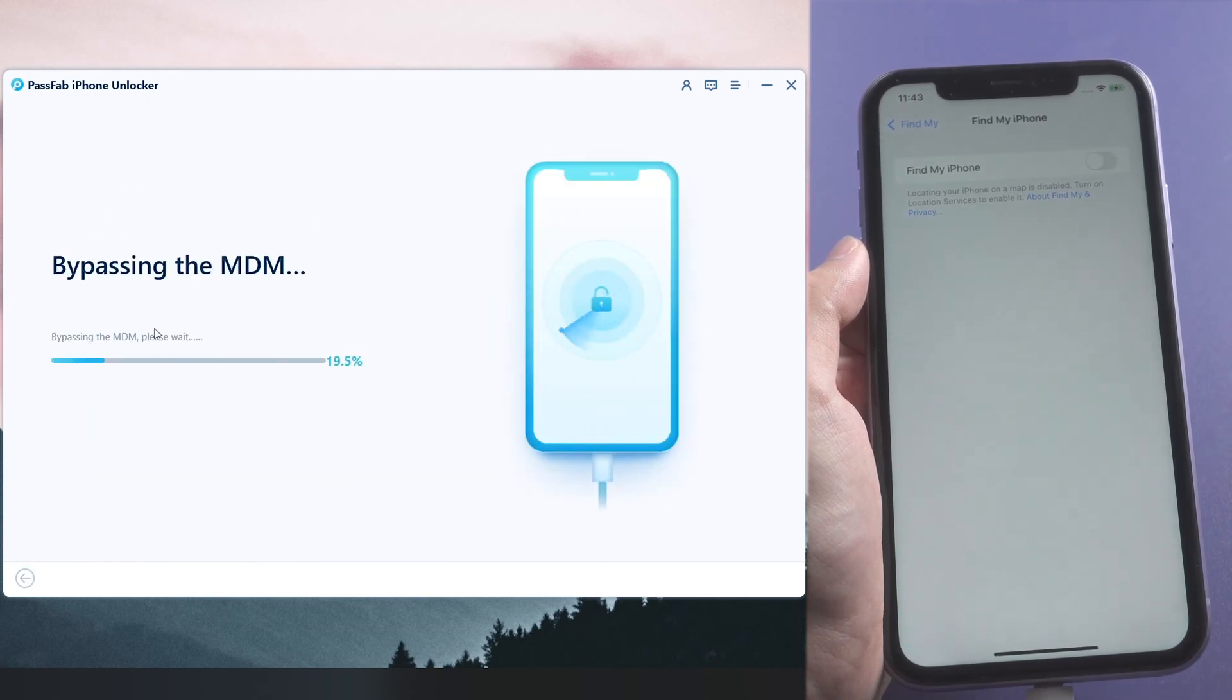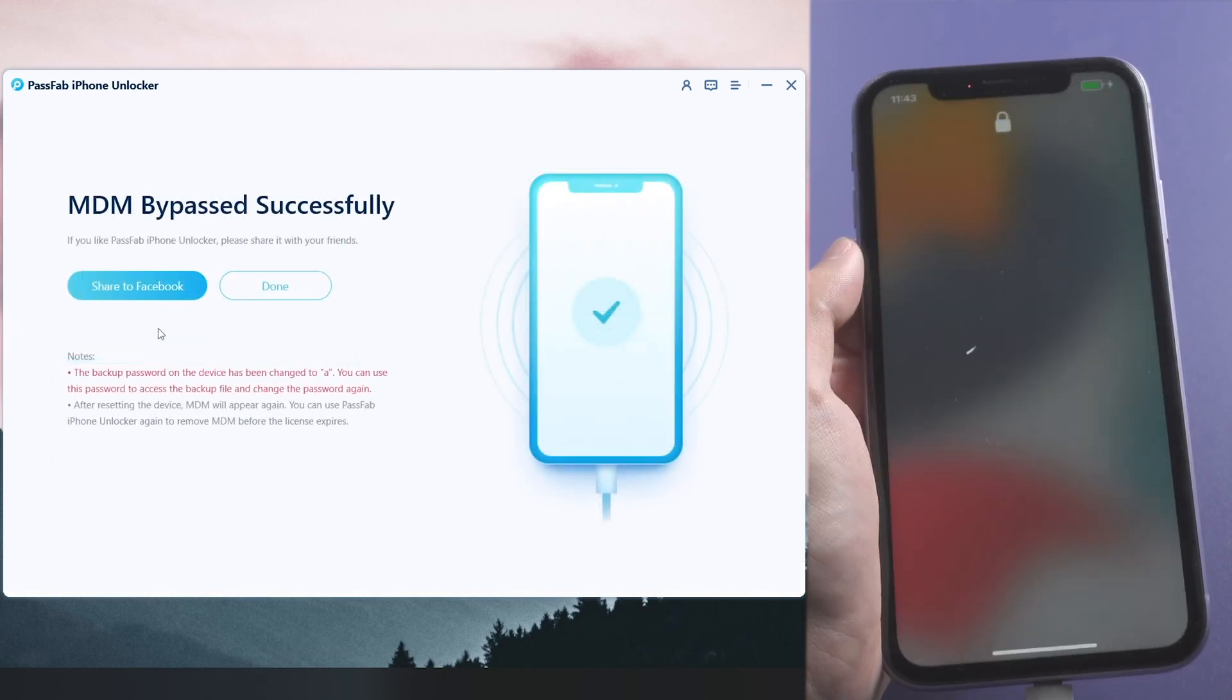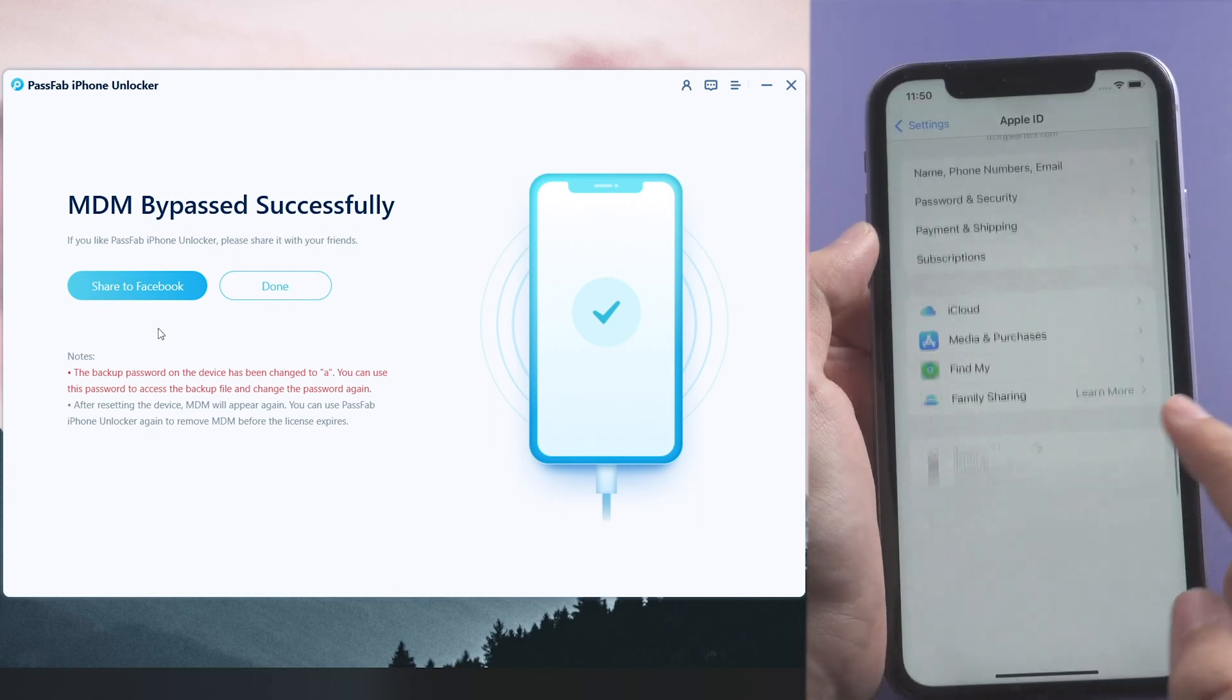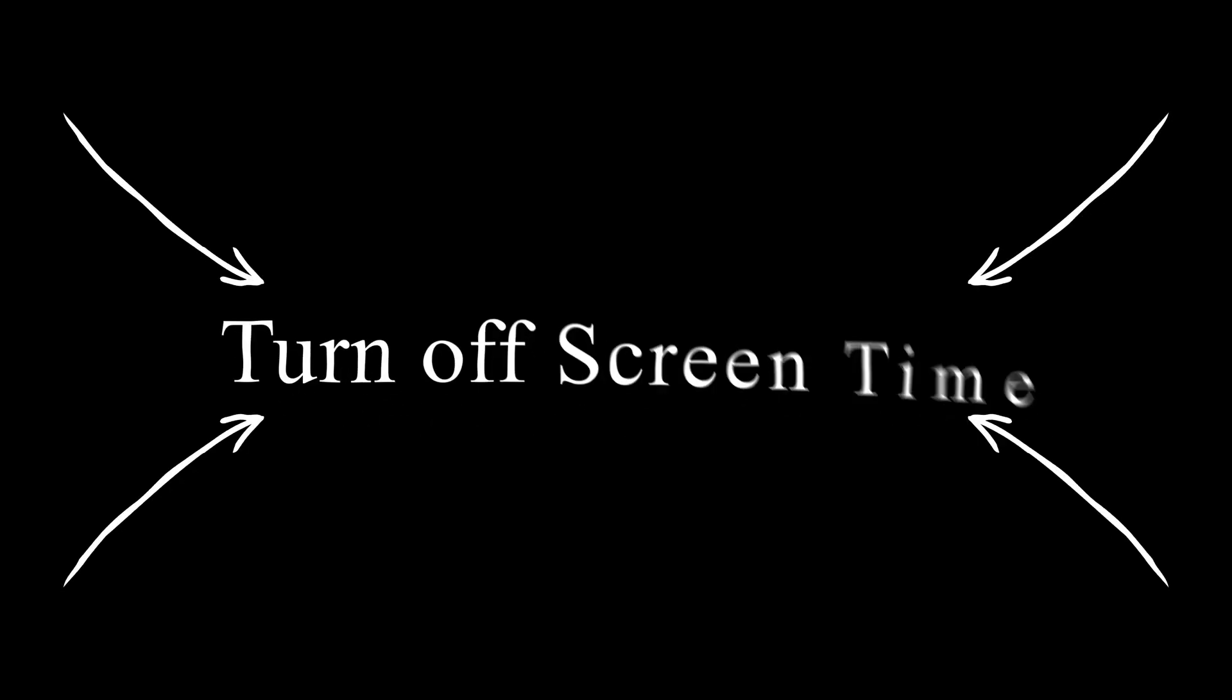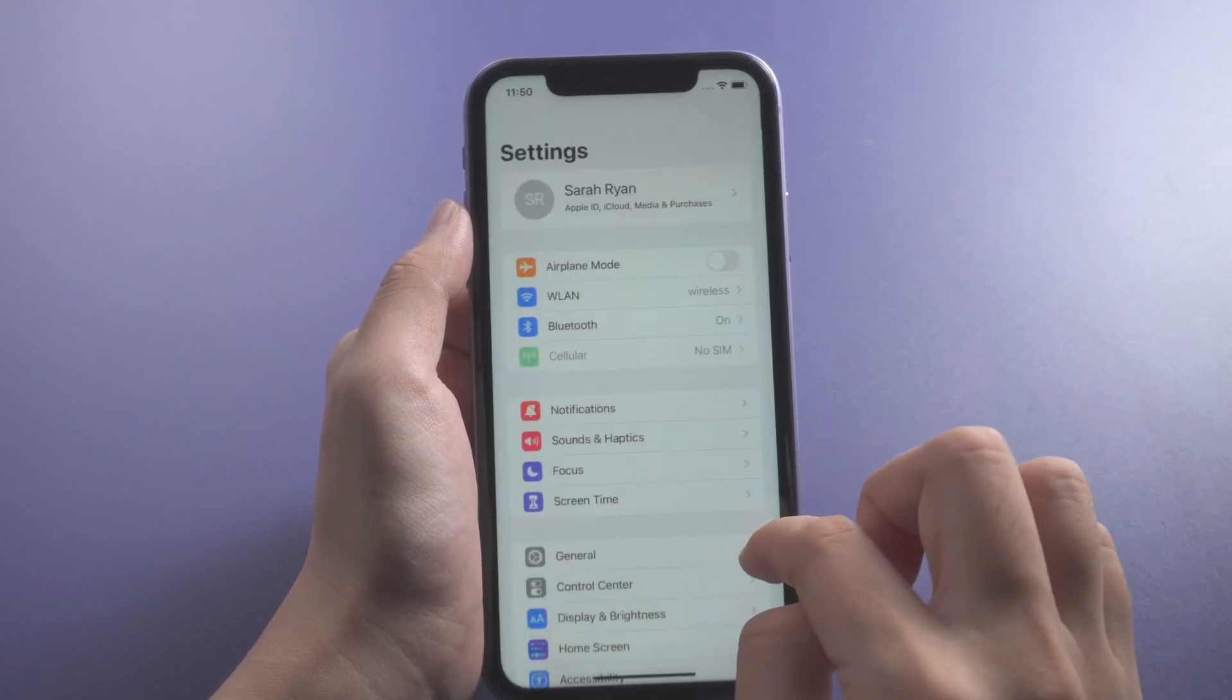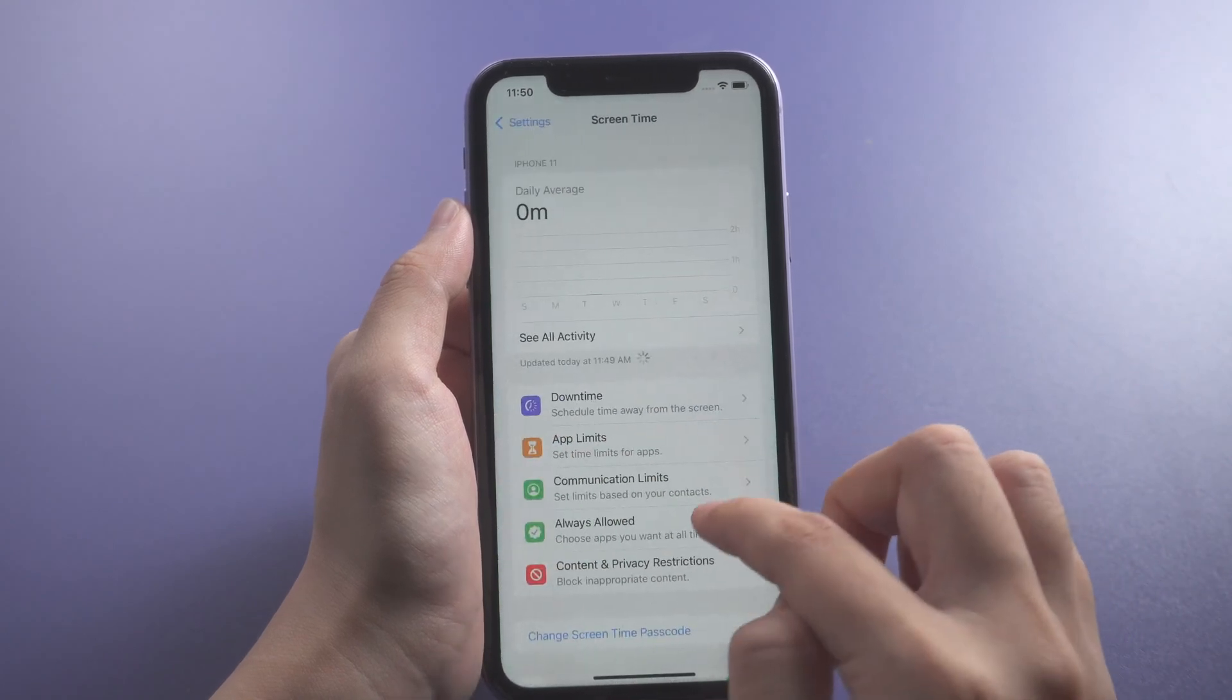After a while, the MDM profile will be removed. You can go to sign out your Apple ID now. iCloud sign out is not available if you enabled Screen Time passcode. Go to turn off Screen Time.